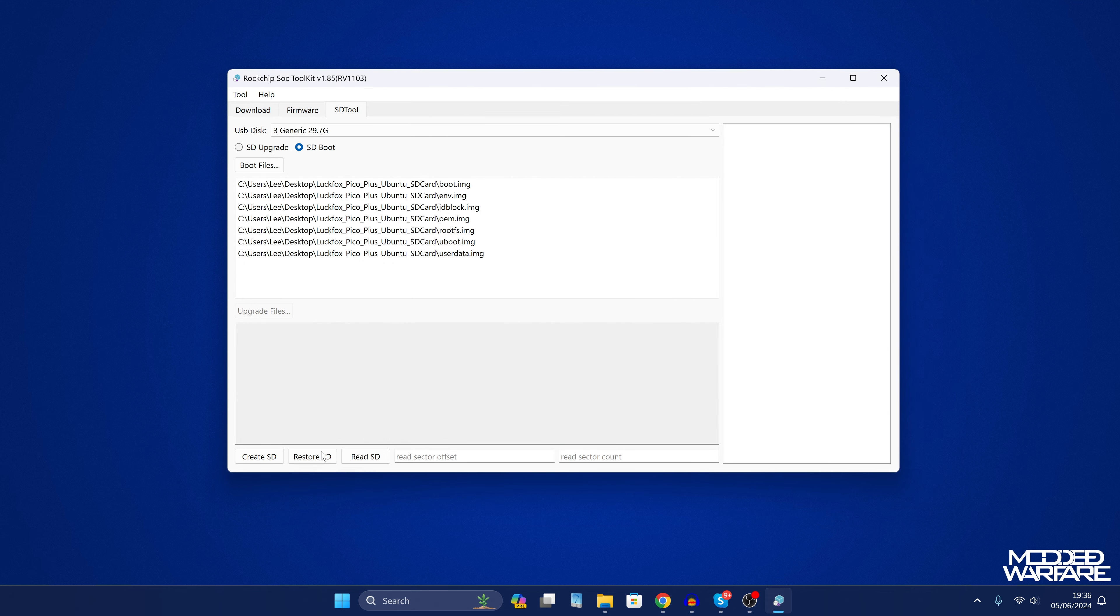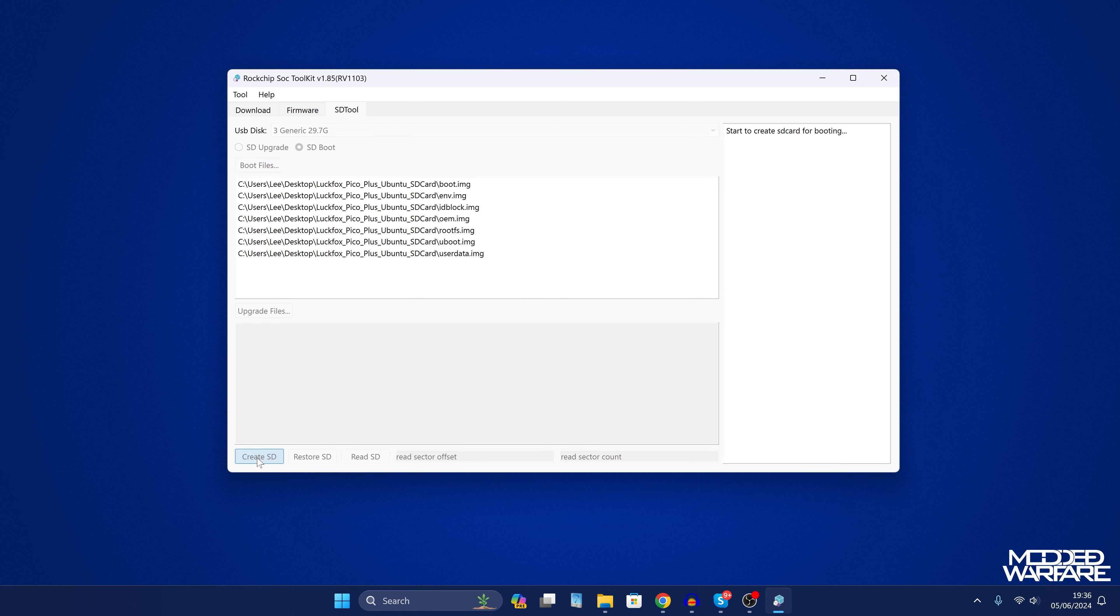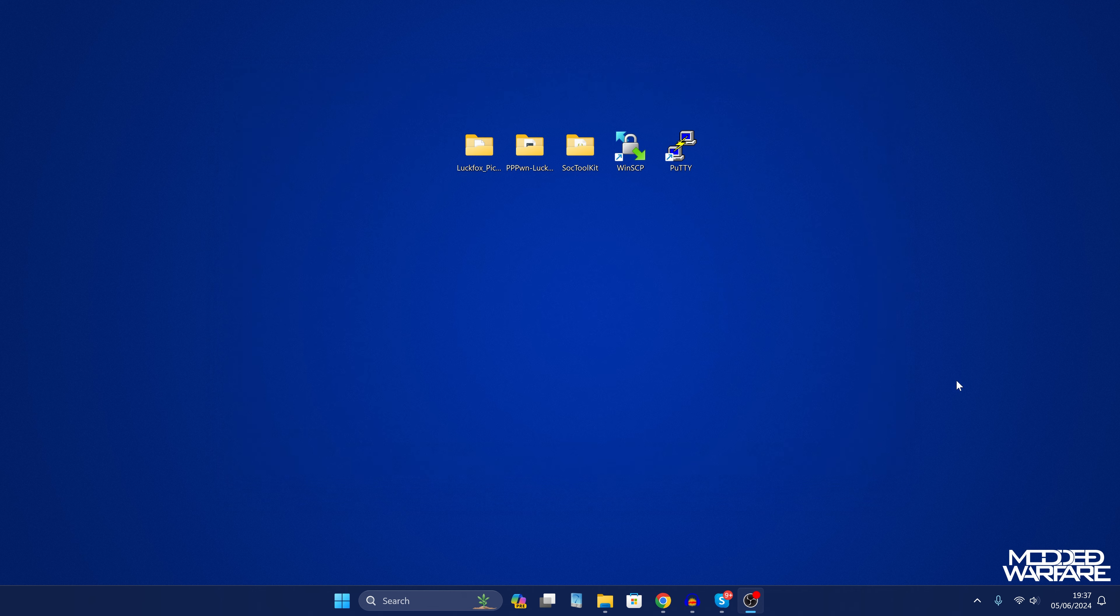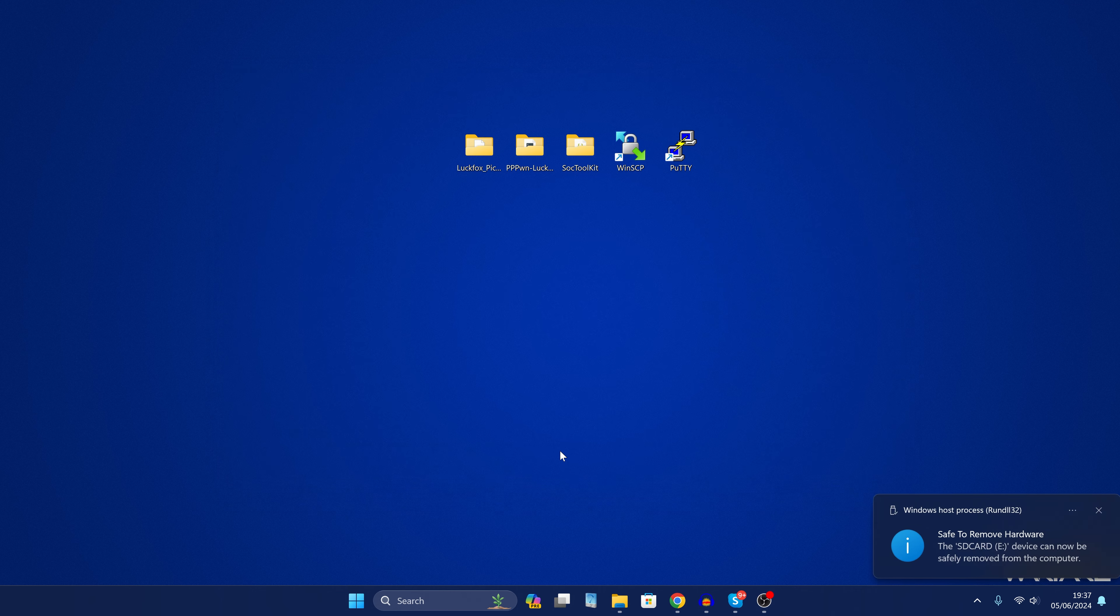And then we're just going to create the SD card by clicking create SD and that is it. You just wait for all of this to get written to the SD card. All of the different partitions. Okay so once it says create SD card okay you can then close out of the software and eject your SD card from your computer.